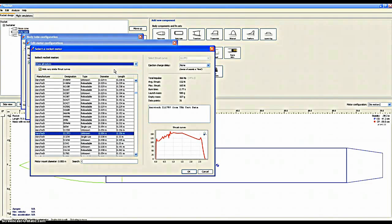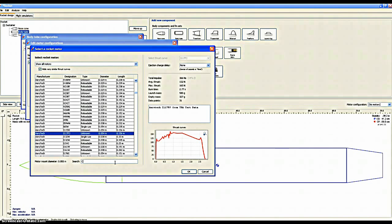When you look for your motors you want to click Show All Motors, or you have a list of very unimportant motors.